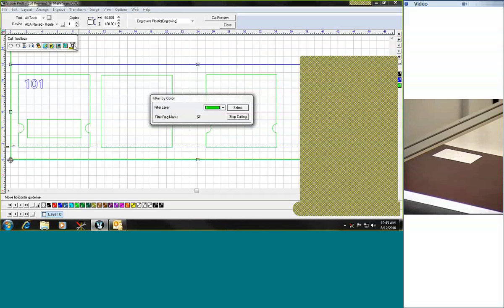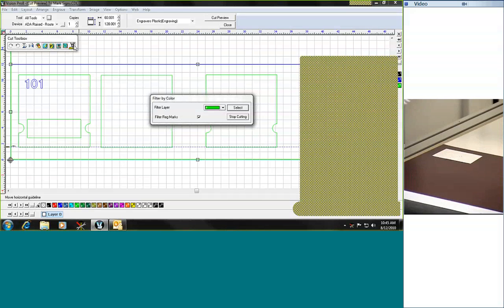Once that step is completed, you simply change out the tool to do our outside cut, and then we also go ahead and we weed away the excess material of the RoMark material that we didn't use for those characters.